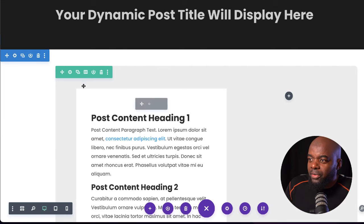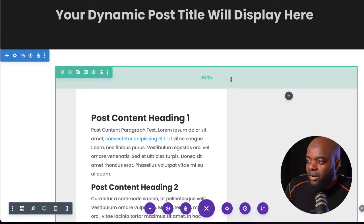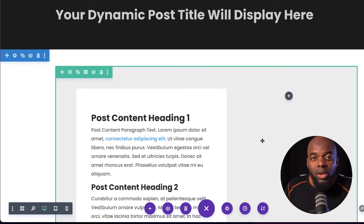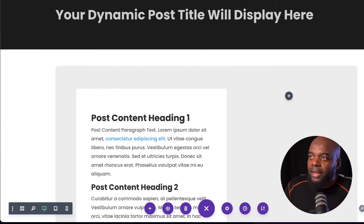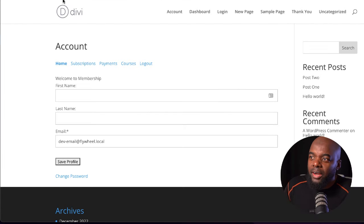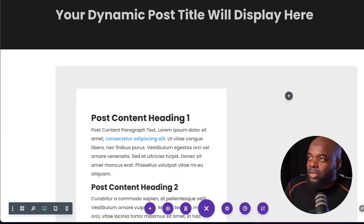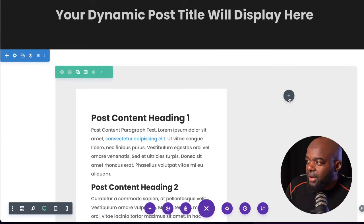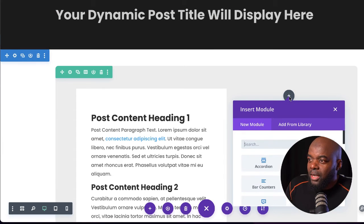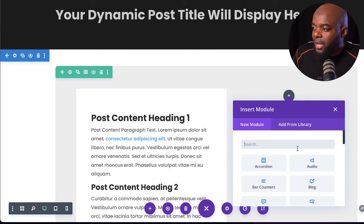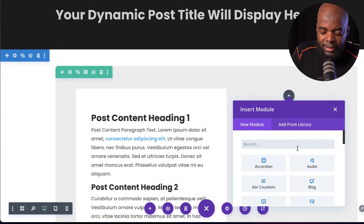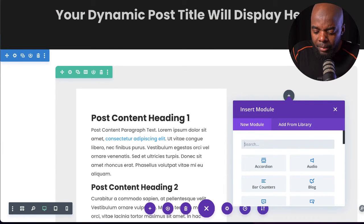So far we've created our content and added our background. Now you may want to add more items on the left side. Let's take a look at the accounts page — this is what it looks like so far, but of course we want to improve this.